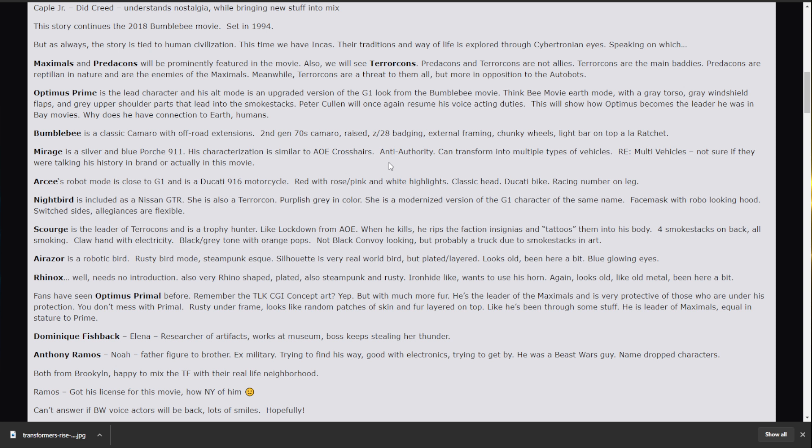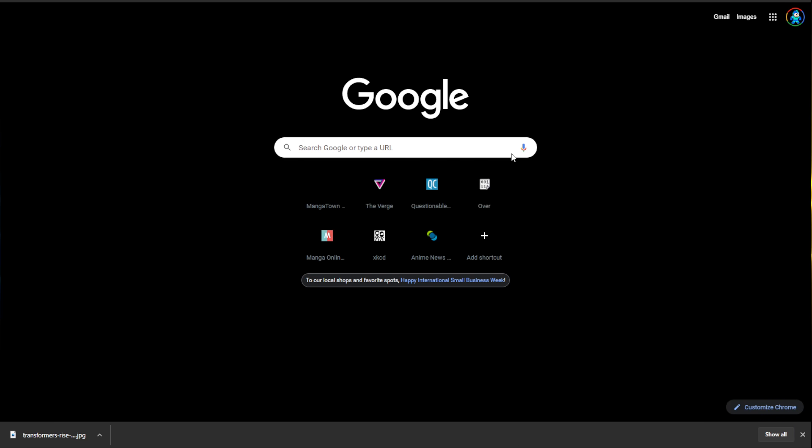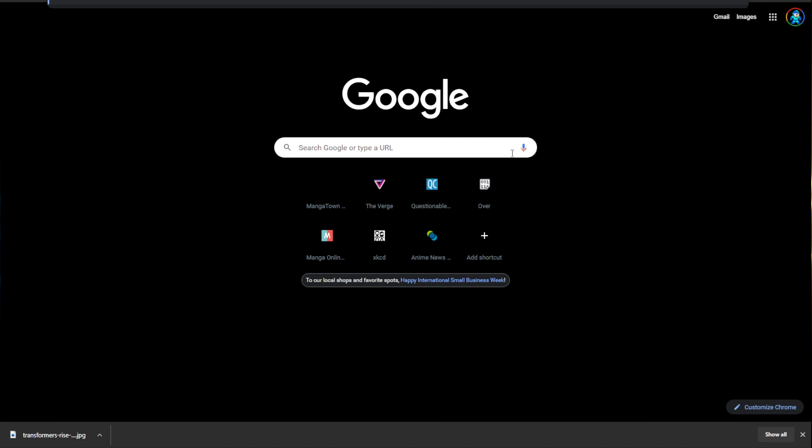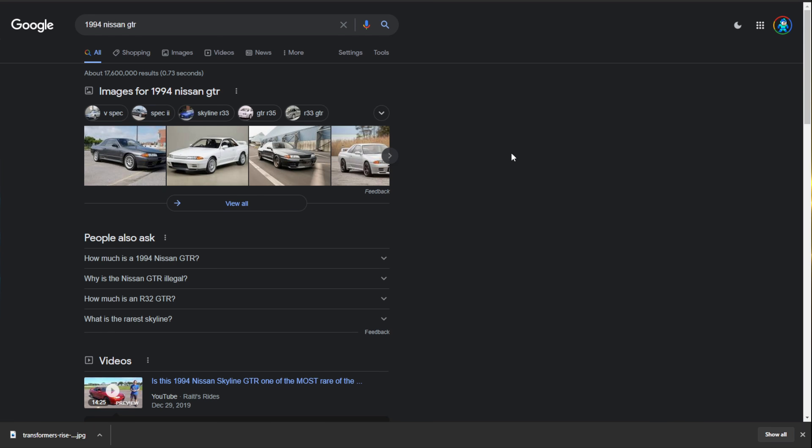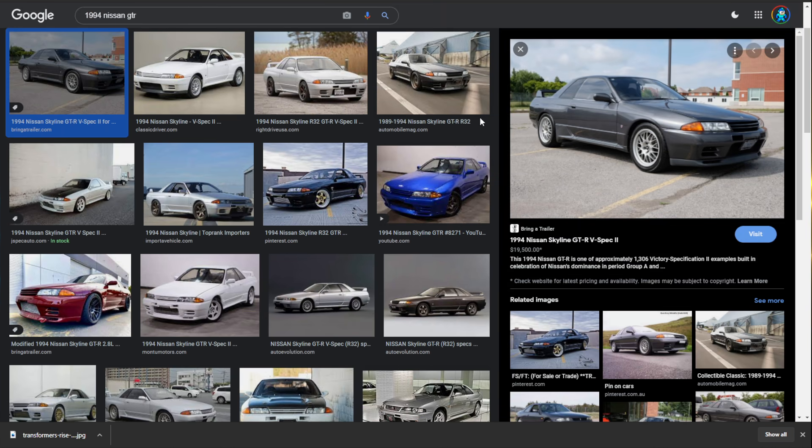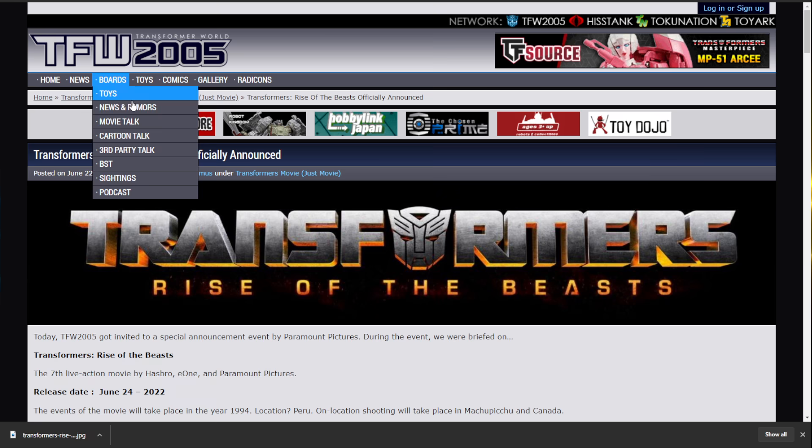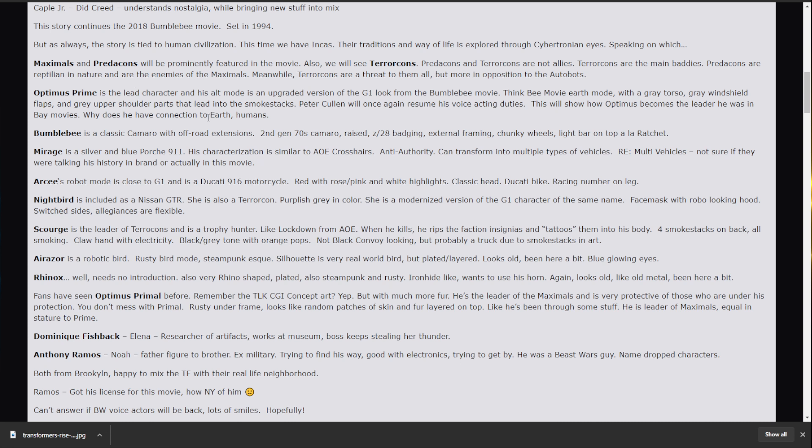Which is odd. Because I thought the Nissan GTR was a 2000s vehicle. I have to look this up. Oh, right. I forgot to mention. This whole movie takes place in 1994. Yeah. 1994. So, 1990s Nissan or Nissan GTR. So, what does that look like? Oh, okay. That, that could be very cool as Nightbird. I am okay with that. I am okay with that.